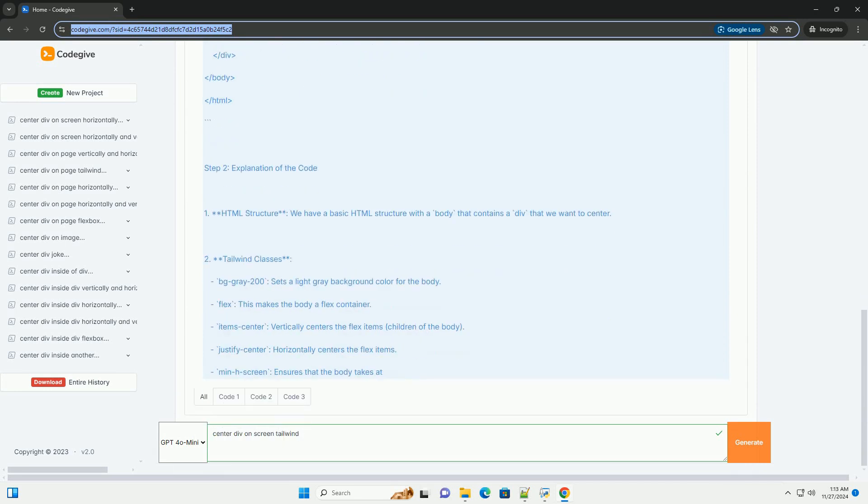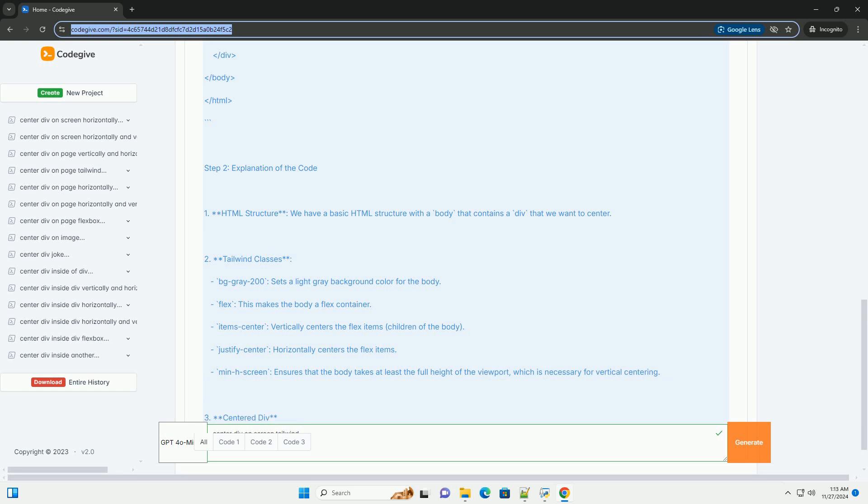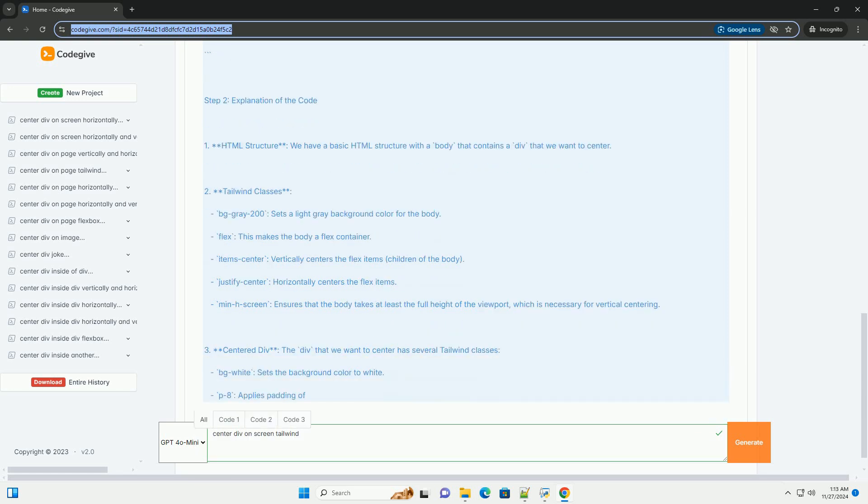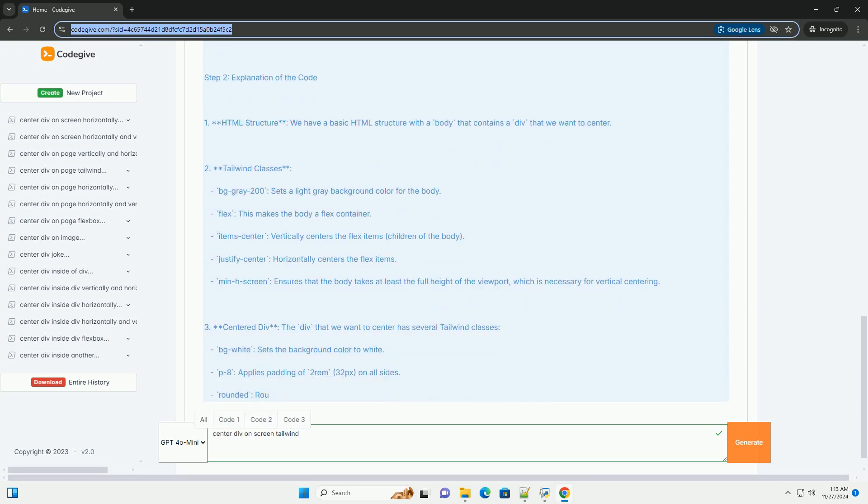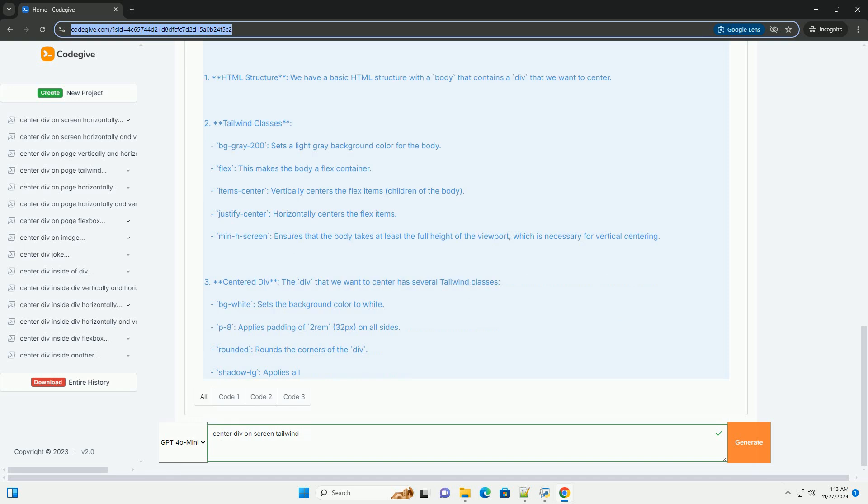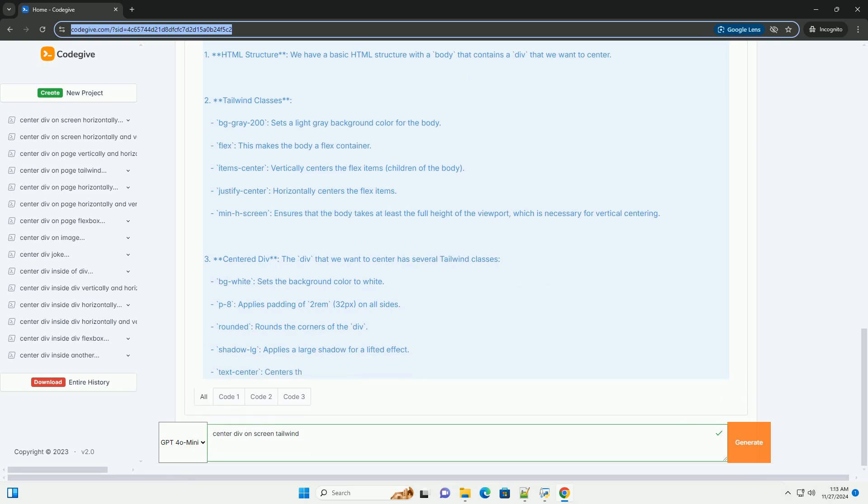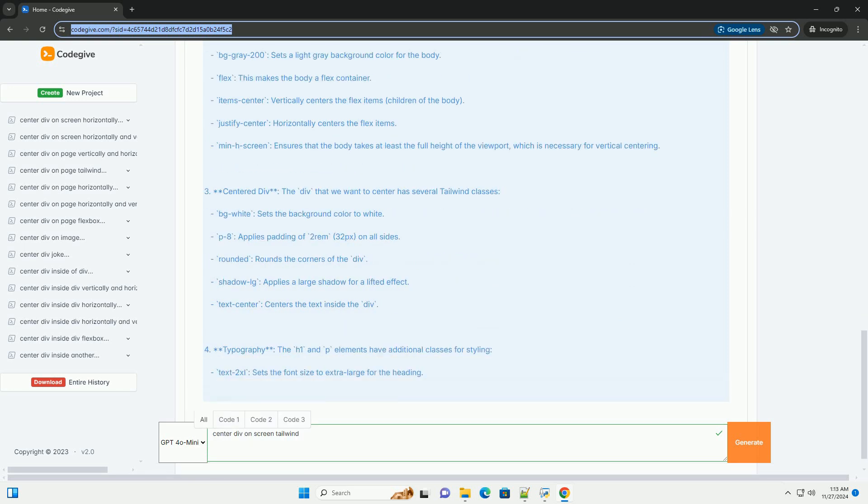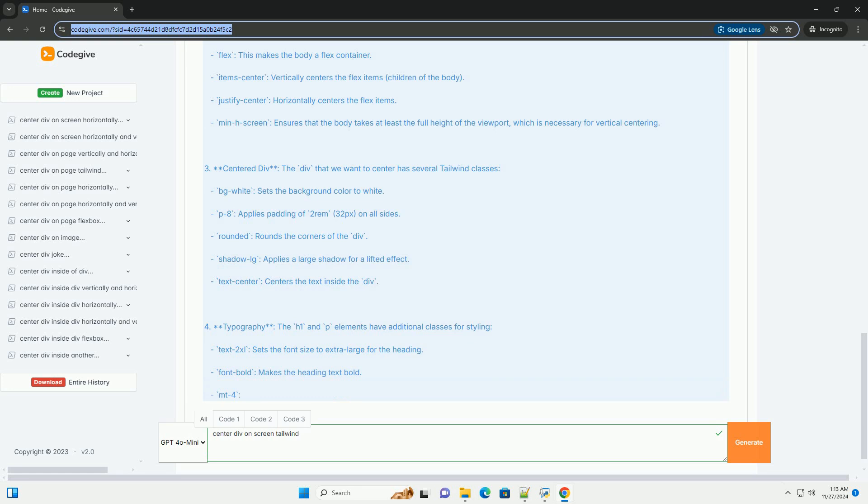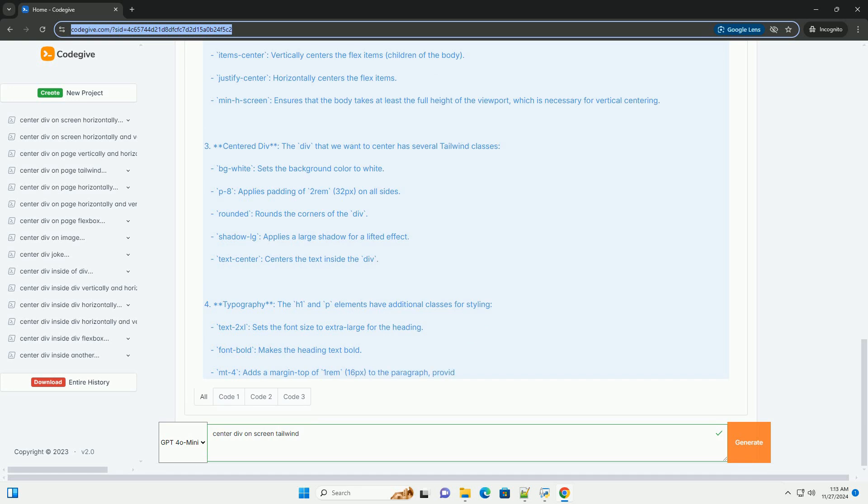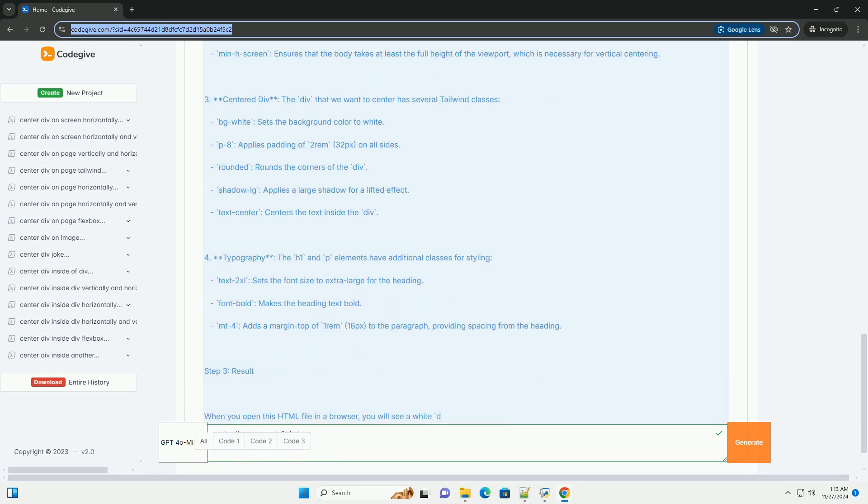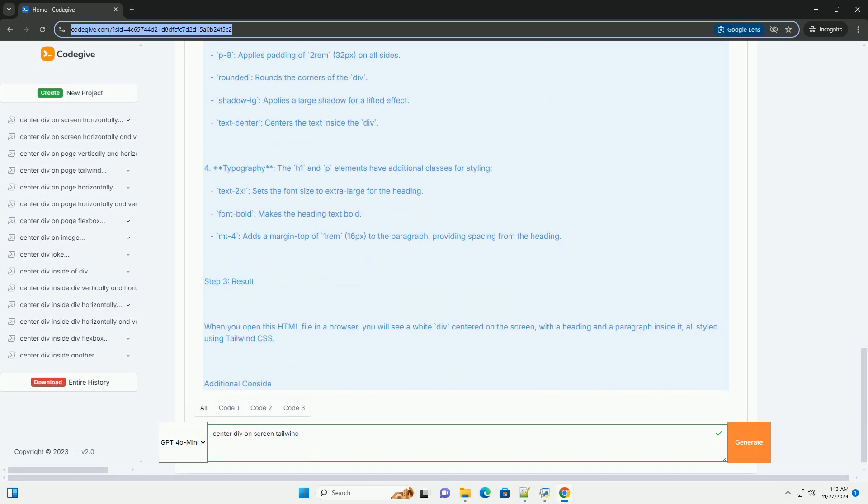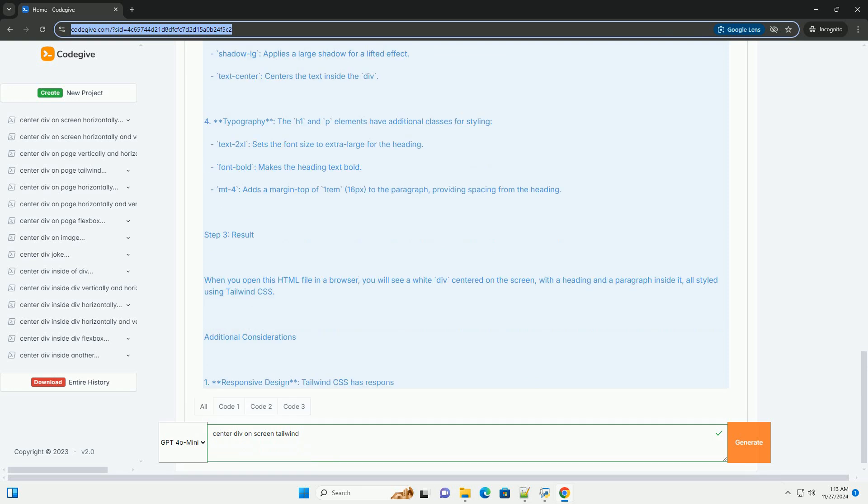Step 1: Set up your project. Make sure you have Tailwind CSS set up in your project. You can do this by including the Tailwind CSS CDN in your HTML file for quick prototyping. Here's a simple HTML template.